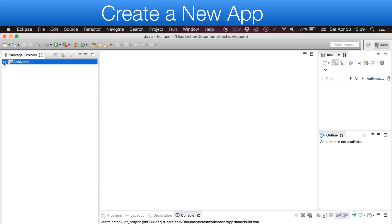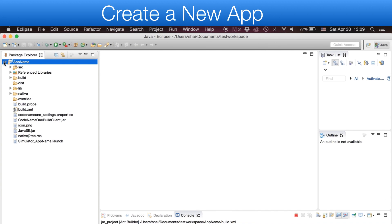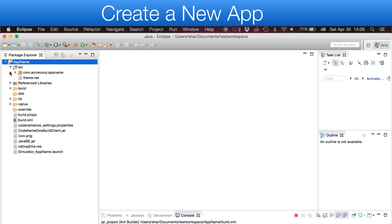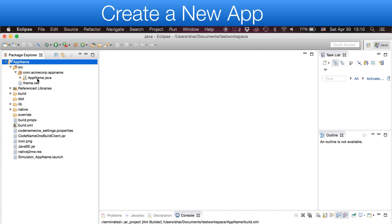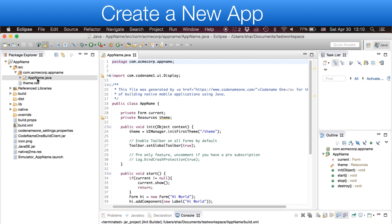When we press the Finish button, the new app is created in the IDE. You will notice two major files, the ThemeResource file and the MainSource file.